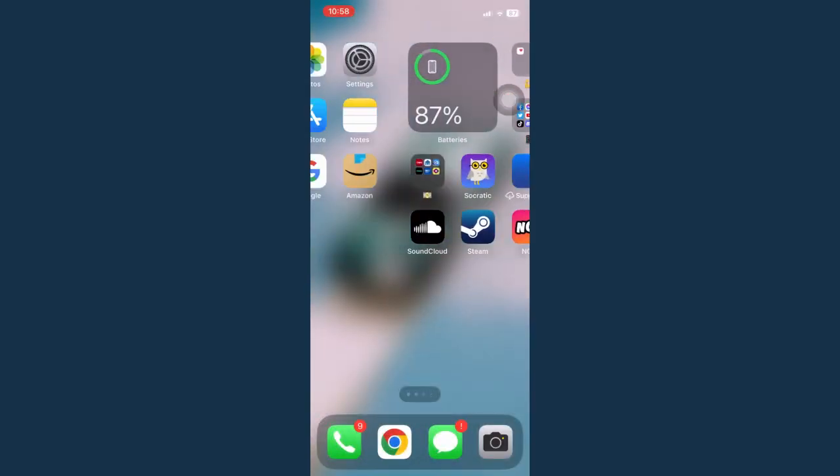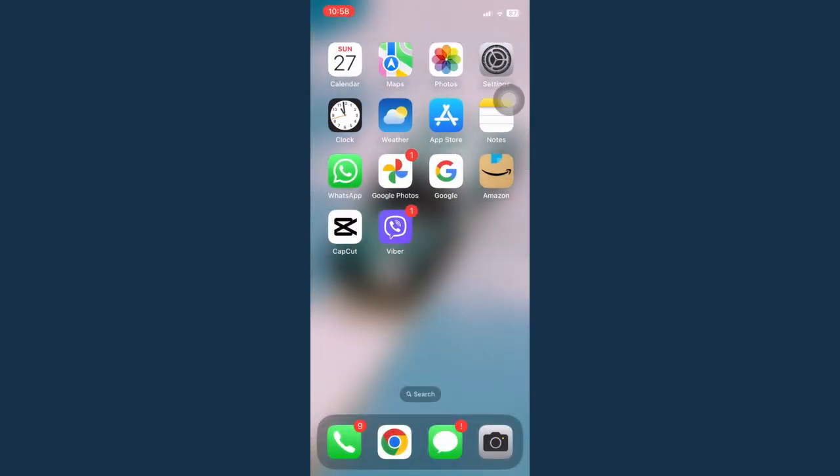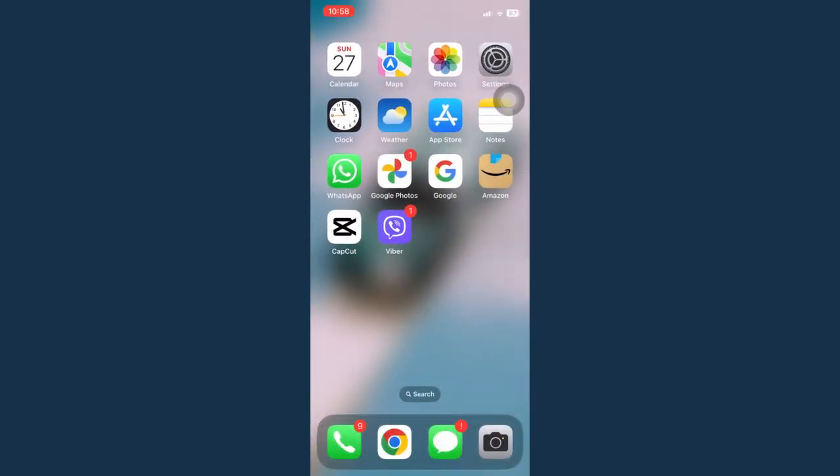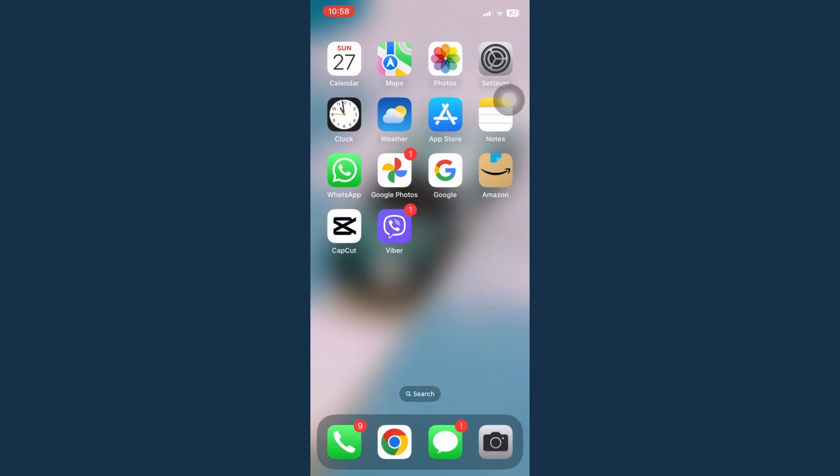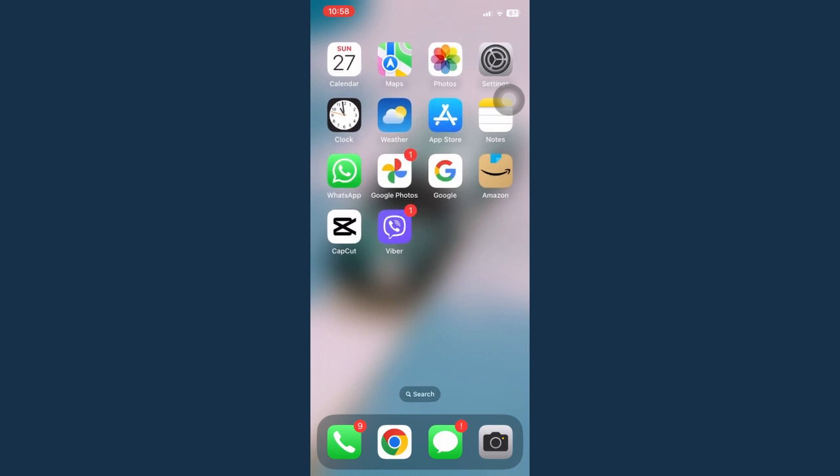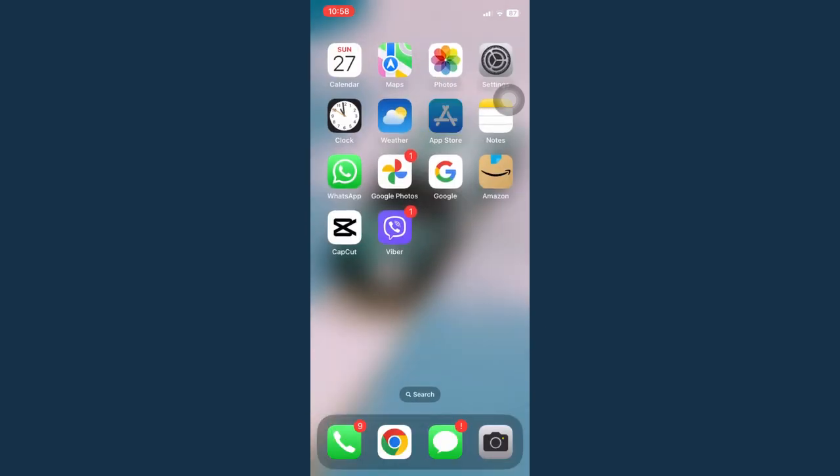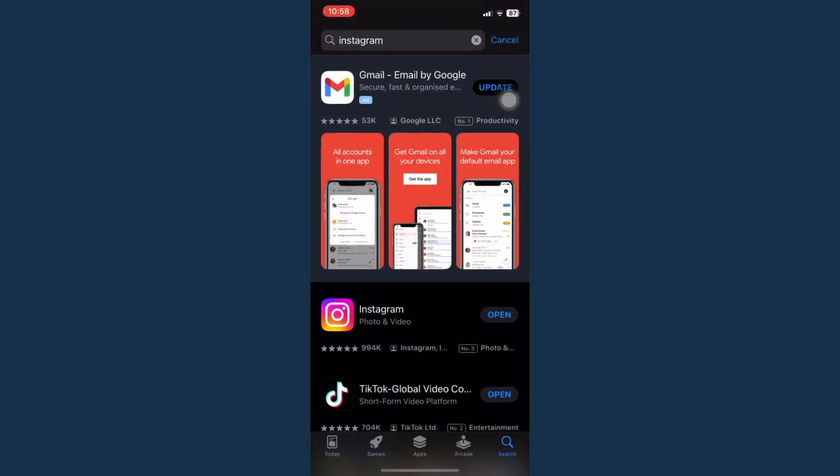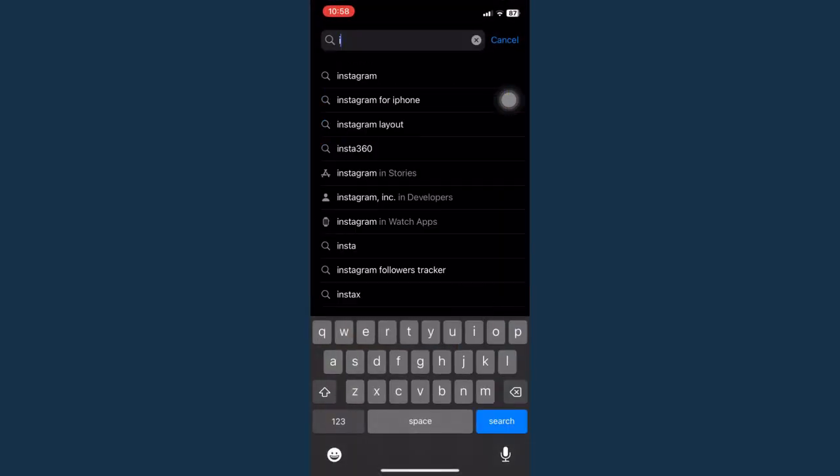The problem is that Instagram has a glitch or a problem that could be fixed by an update. So what you're going to do is go to your app store and search for Instagram.